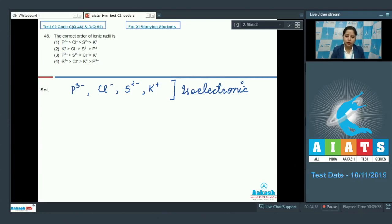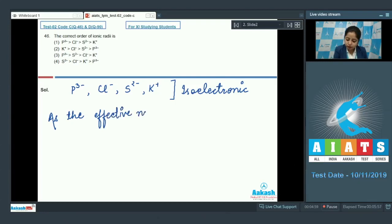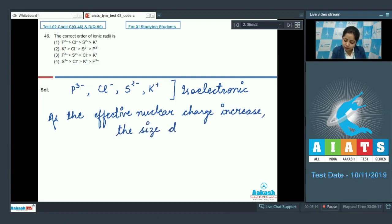For isoelectronic species, we all know that as the effective nuclear charge increases, the size decreases.